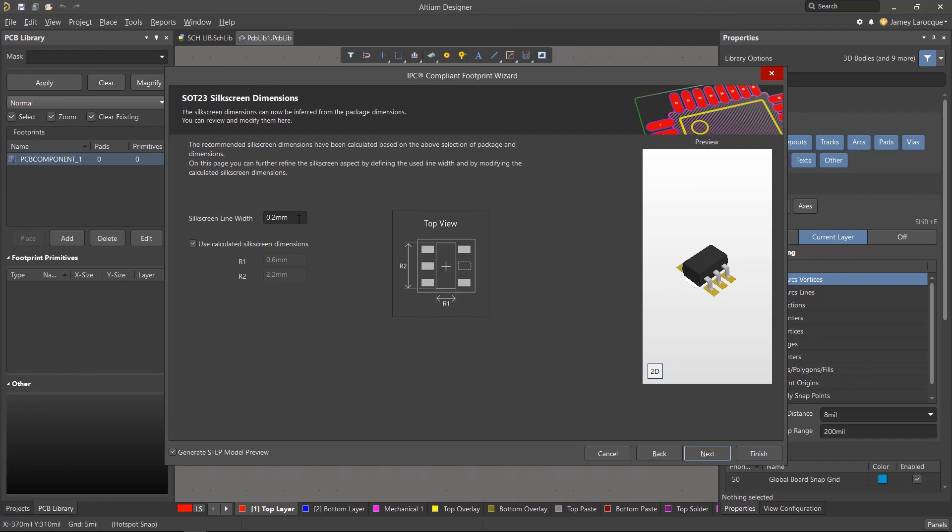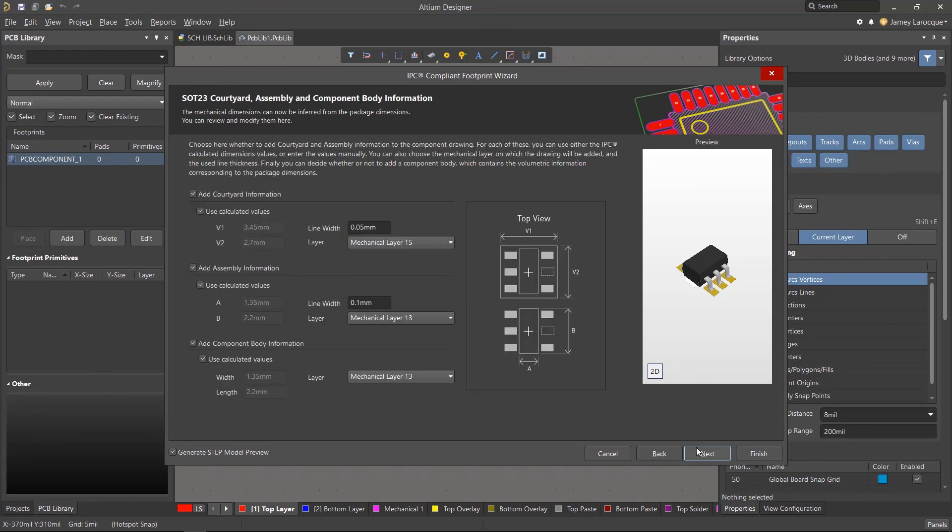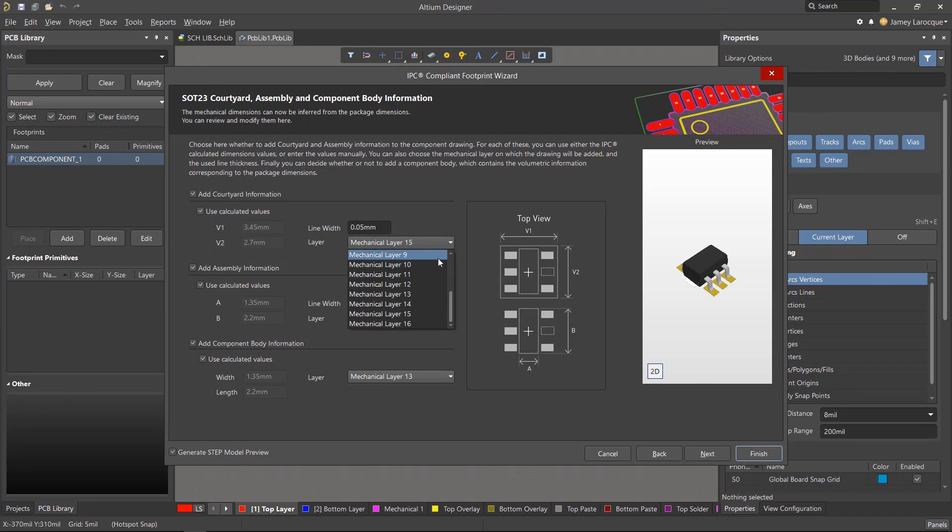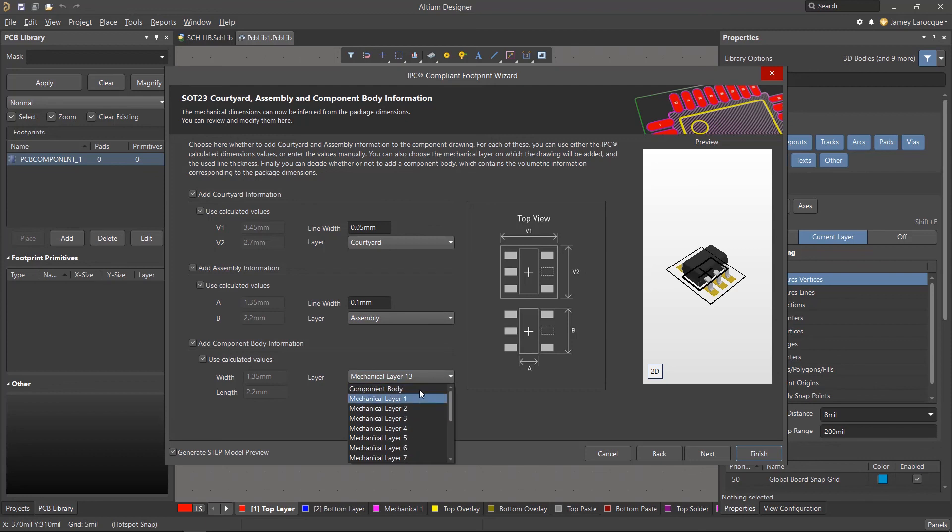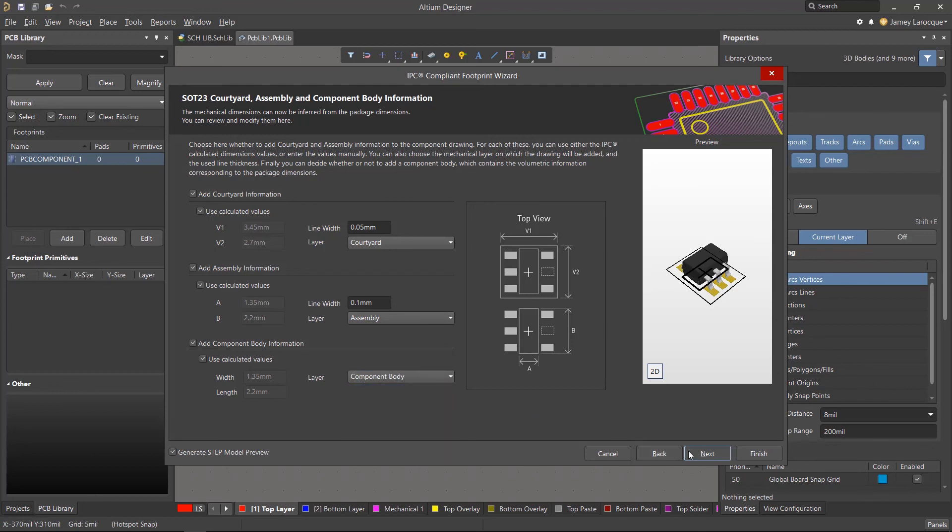For the silkscreen dimensions, we'll change the line width to 0.15 mm and click next. Now we need to assign the proper information to the appropriate layers. So change each layer dropdown to the same values we're showing here for the courtyard, assembly, and component body sections. When you're done, click next.